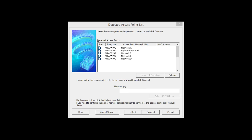If multiple wireless networks or access points are available, this screen will appear showing a list of access points. Select the access point you wish to use. Enter the network's password and click Connect.